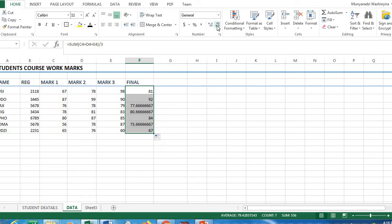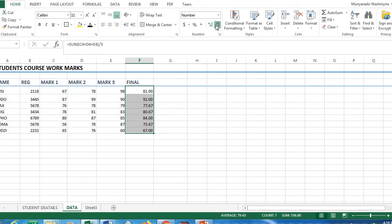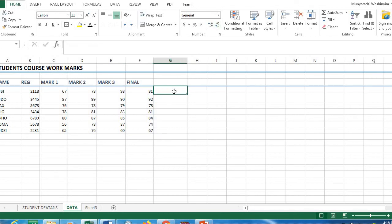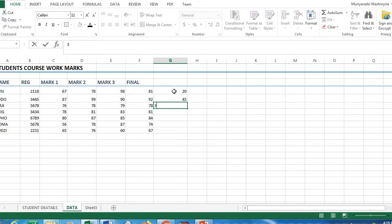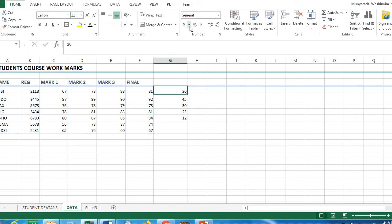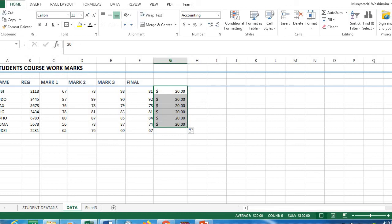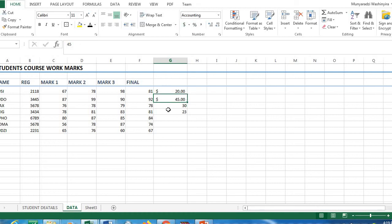Some marks are in decimal format, so we need to convert them using the Decrease Decimal button — now all values are whole numbers. If you need to add currency symbols, for example a dollar sign, you can apply currency format. This would display values as currency, which is useful when dealing with monetary data. I'll undo this since we don't need currencies here.